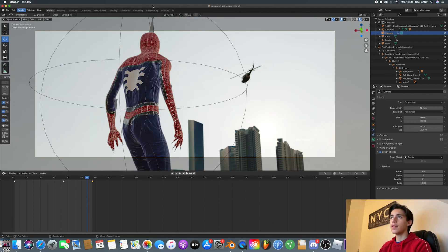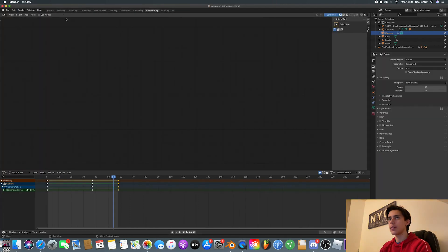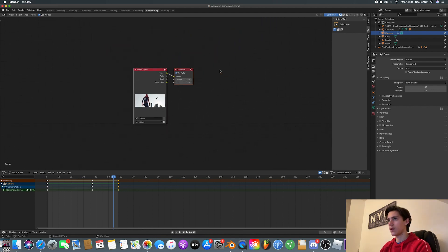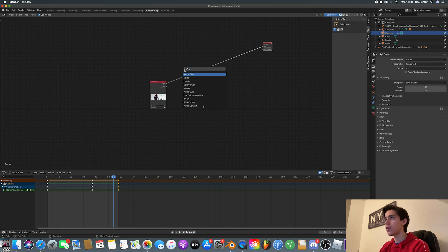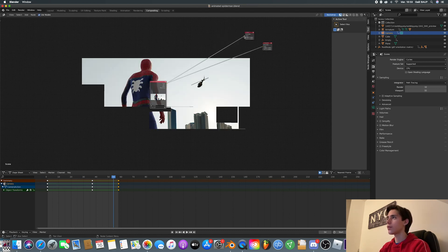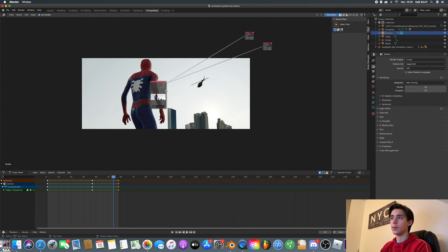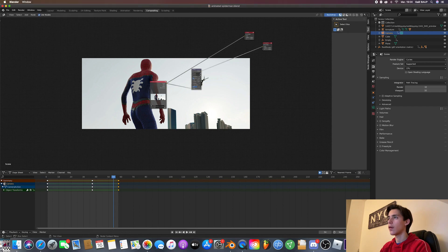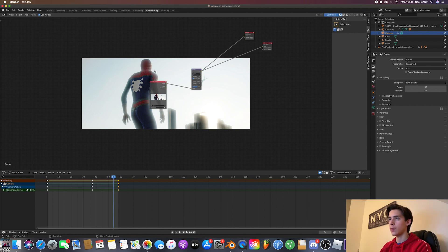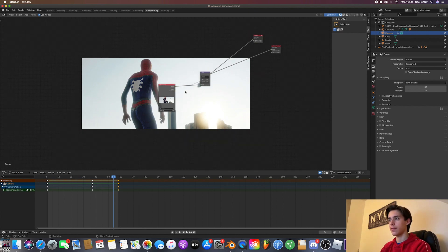Now that we've got this, you want to go into your compositing tab. Click Use Nodes. Unzoom it like so. And you're going to add a viewer. Plug image into the viewer. Now we can see what we just rendered. And add a glare node. Hit image here. And this is just going to add blur. But we don't want these weird things, so just change it to Fog Glow. And that looks just fabulous.